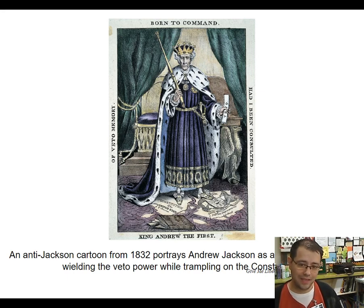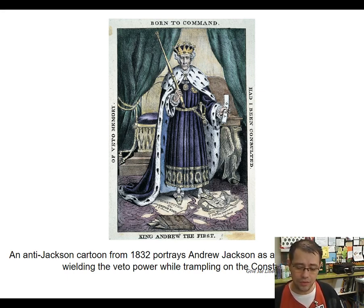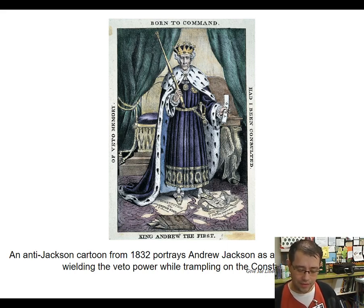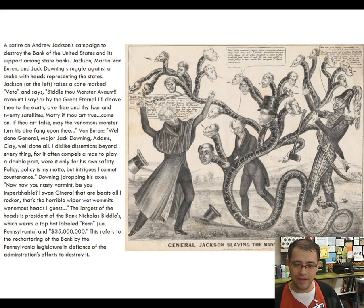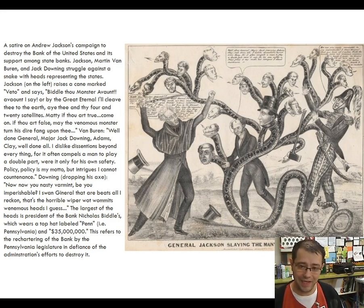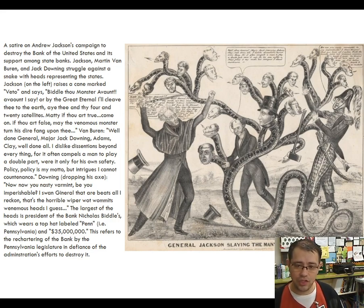It doesn't work out for the Whigs like they thought it would. Jackson and the Democrats win big in the election of 1832. When all this went down, Jackson famously told Martin Van Buren: 'The bank is trying to destroy me, Mr. Van Buren, but I will destroy it.'